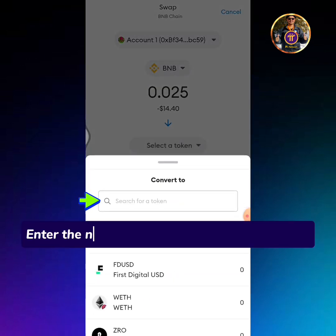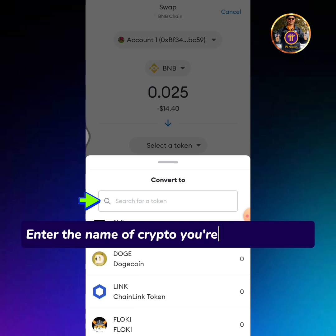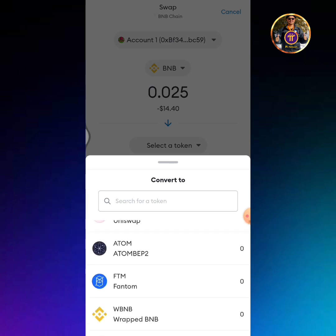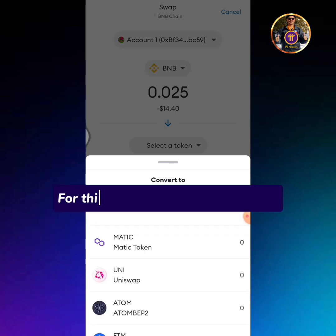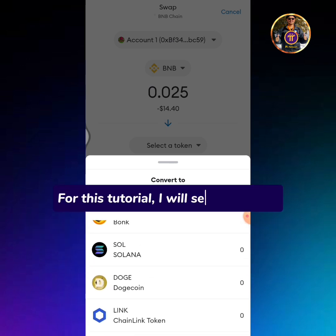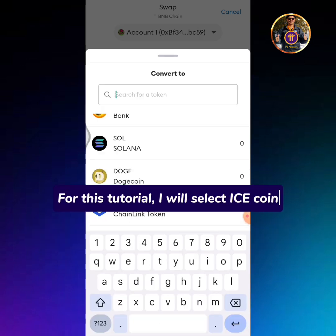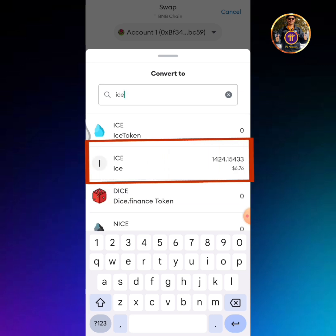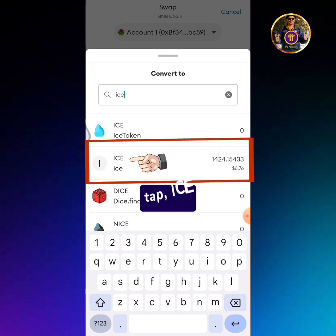Enter the name of the crypto you're going to swap. For this tutorial, I will select Icecoin. Tap Ice.